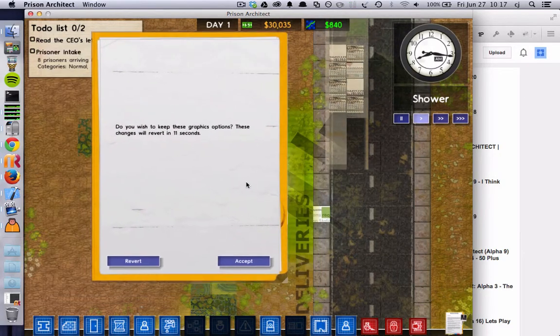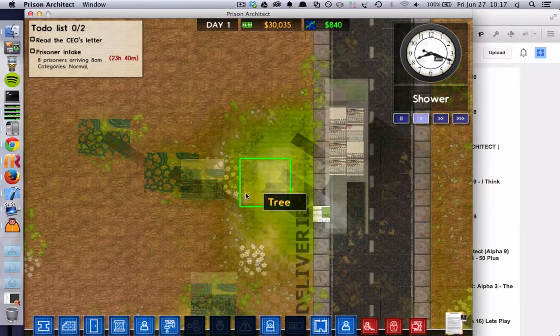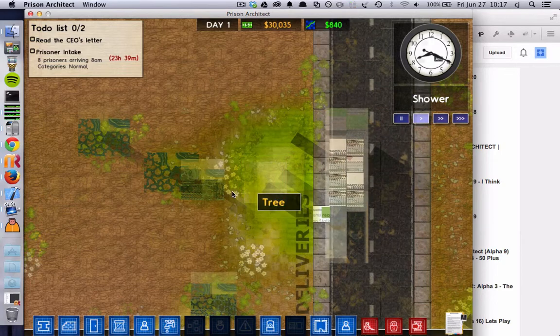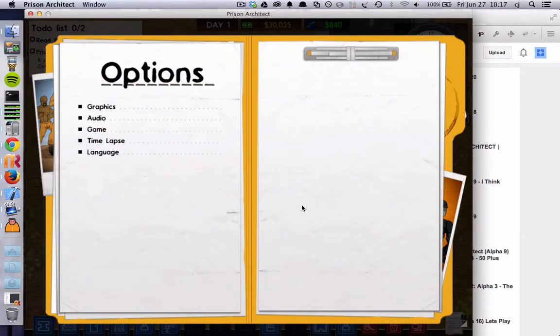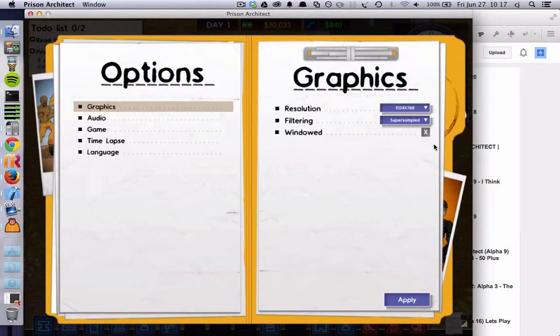Right, good. All right, so that is the end of the Alpha 22 bug bash, one attempt at an entertaining video for you all.